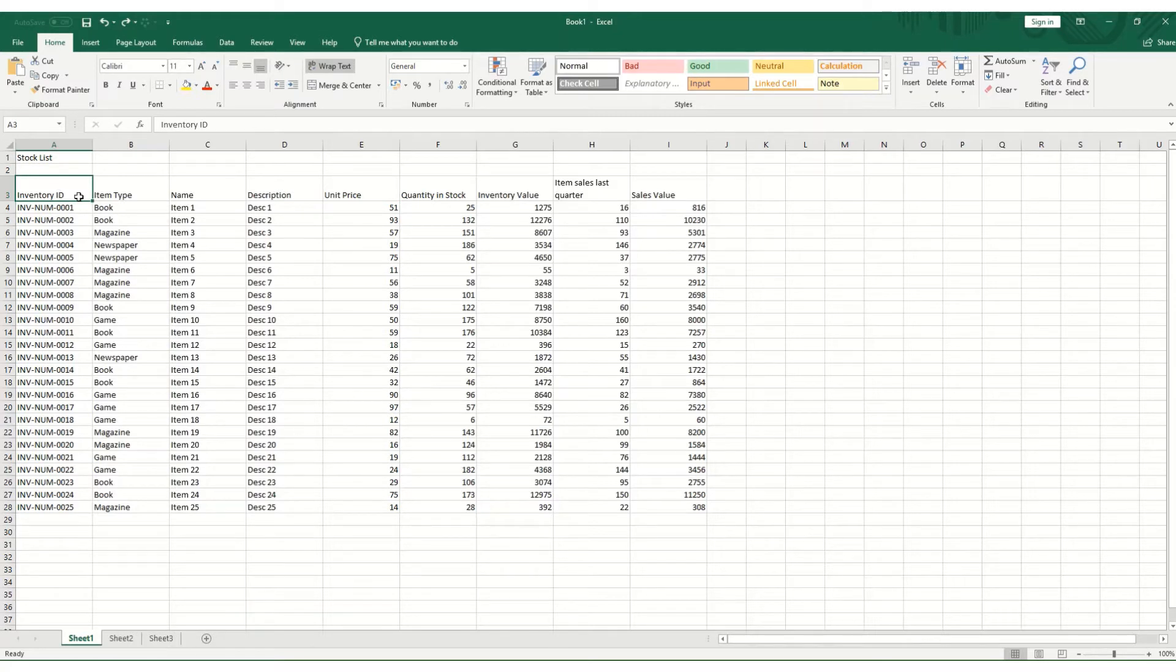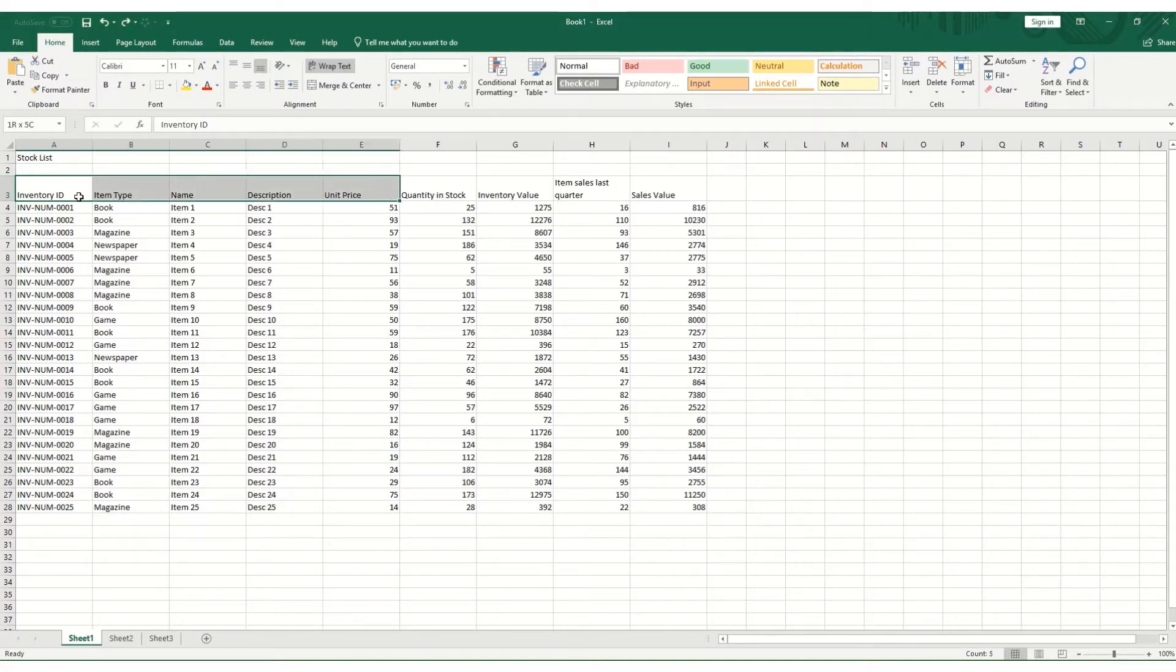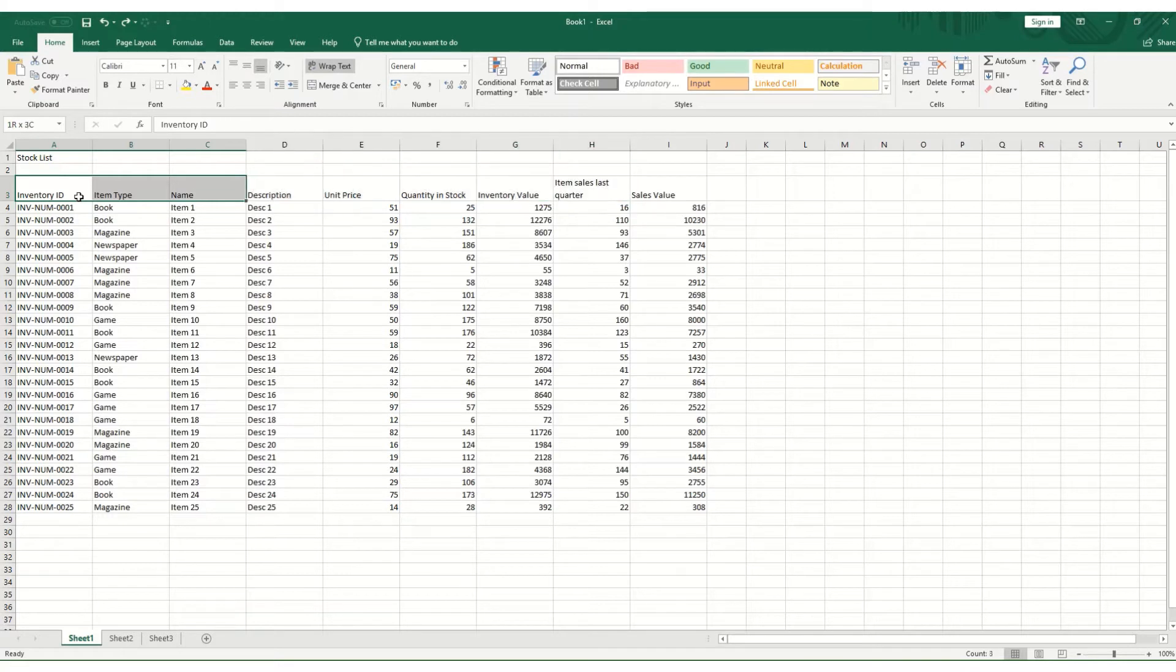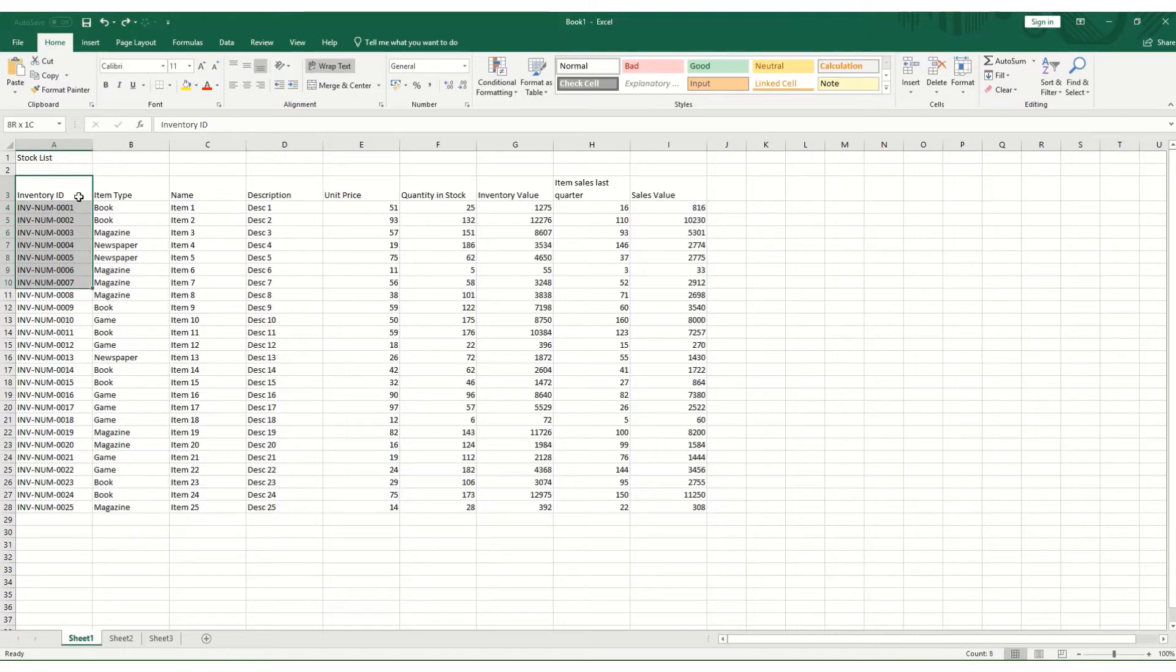Another useful thing to know is holding down the Shift key. So if we hold down Shift and hit right, you will start selecting adjacent cells, one with each click of the right button. And equally, if you hold Shift and press down, you'll select the cells below.